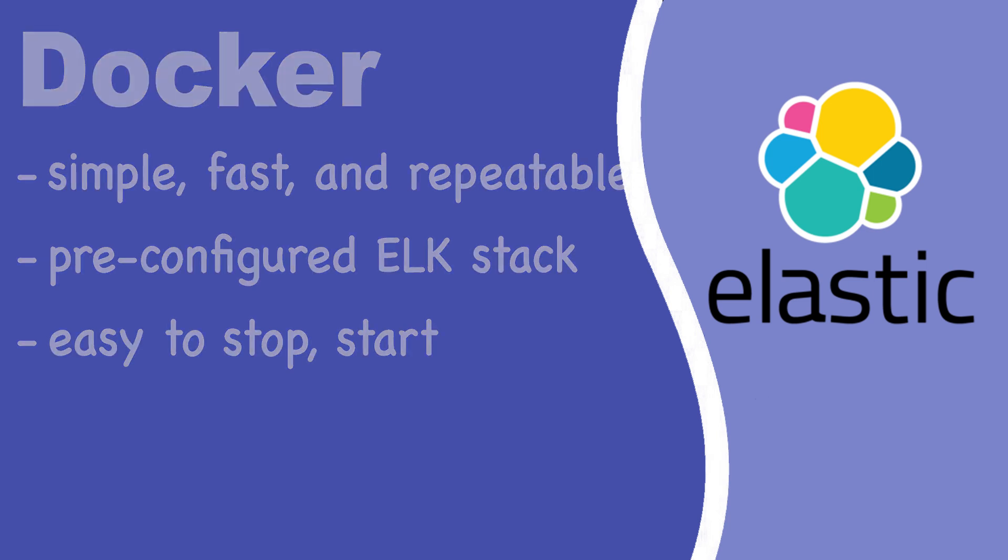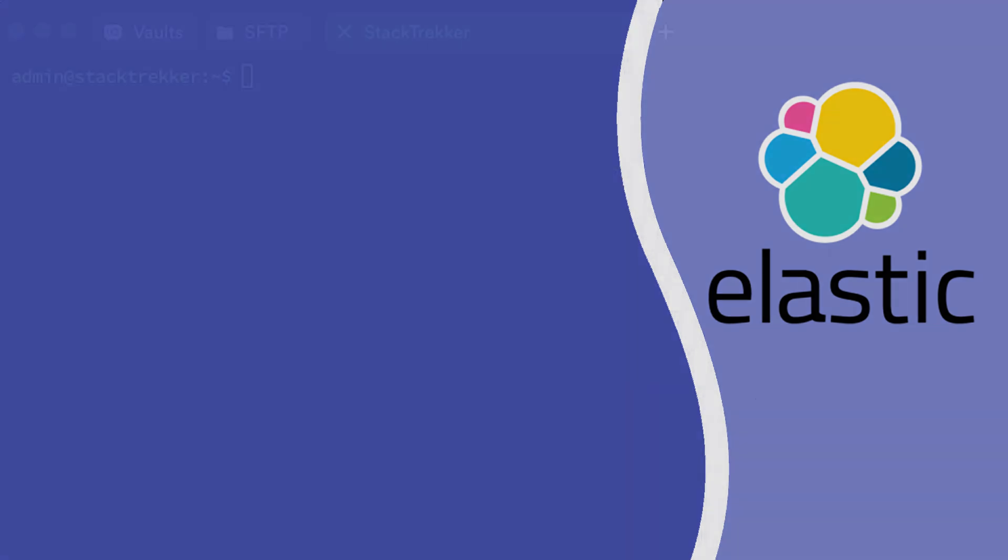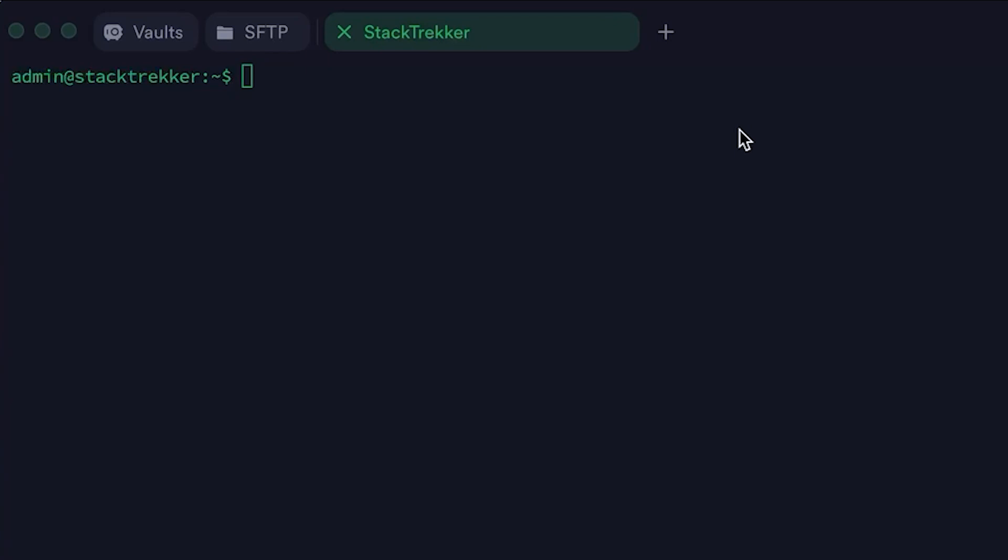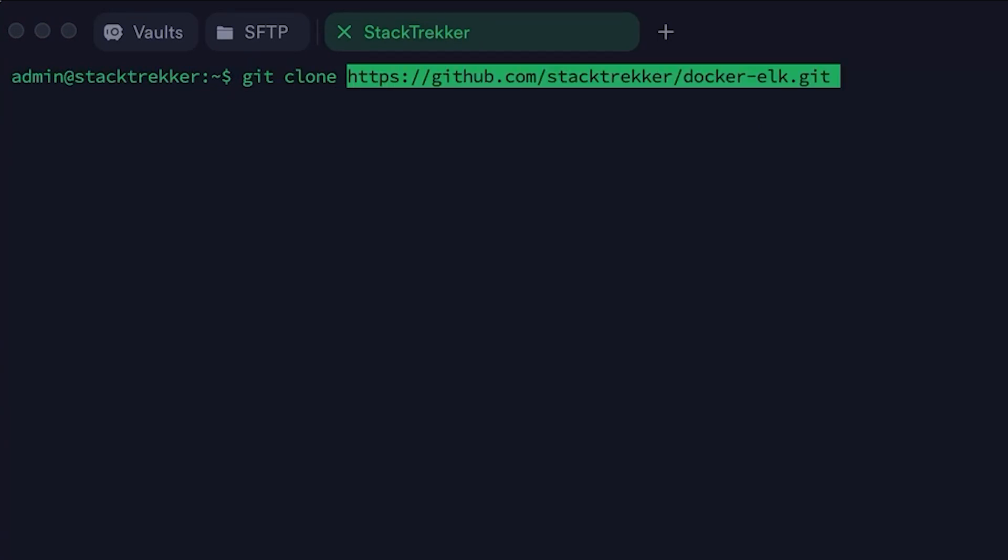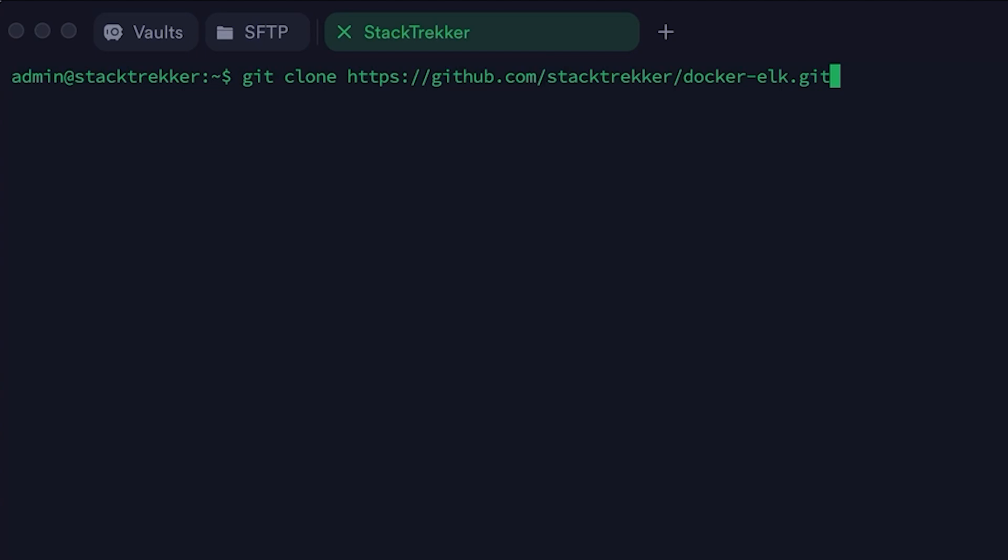Alright, let's jump into the installation. First, open your terminal and run the following command to clone the ELK docker setup. This will download a ready-to-use ELK setup.